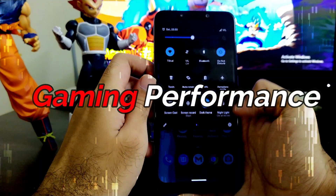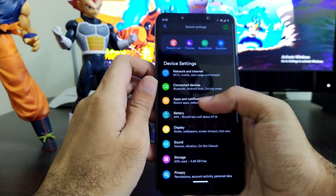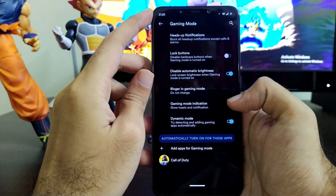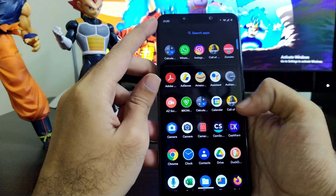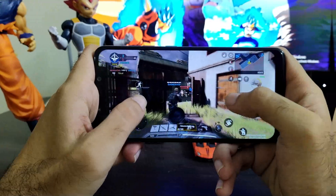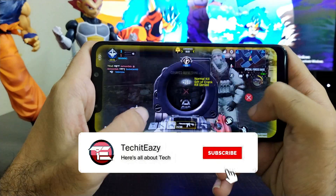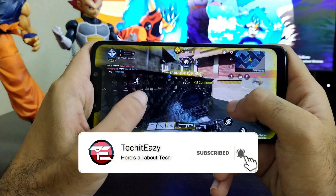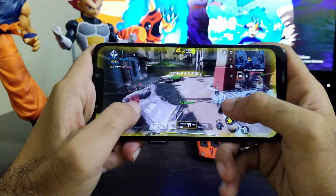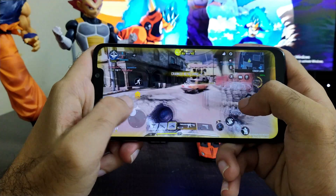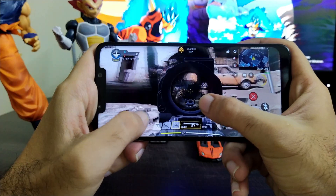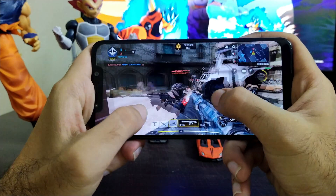Now let's move to the gaming performance of this ROM. As mentioned, under miscellaneous settings there is a gaming mode. Testing with Call of Duty Mobile, the performance is pretty good and stable — no jitter, no lags, no latency issues. In terms of gaming, Corvus OS is nailing it and you will have a pretty good gaming experience playing games of any type without issues.